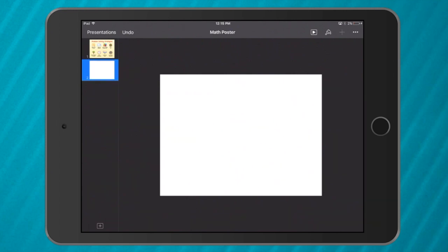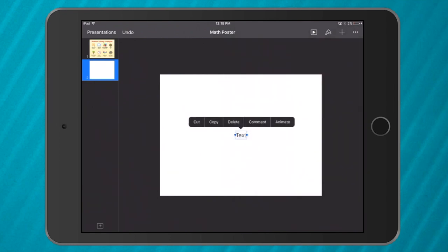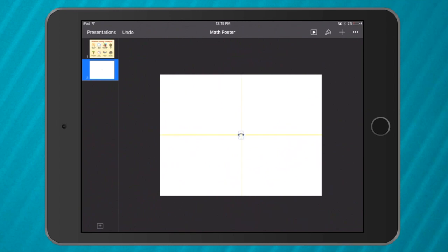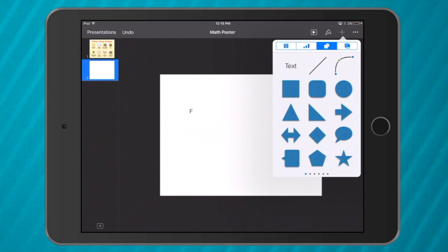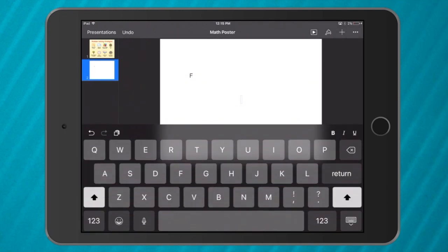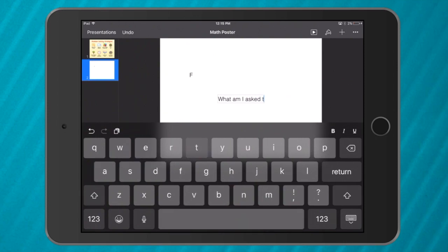First I'm going to go to the plus in the top corner and add a text box, starting with the letter F — capital F — put it up in the corner. I'm not going to worry about colors and sizes just yet until I'm finished. Another text box for what the F will stand for: 'What am I asked to find?' That's what the F stands for — find.